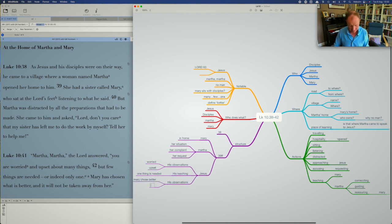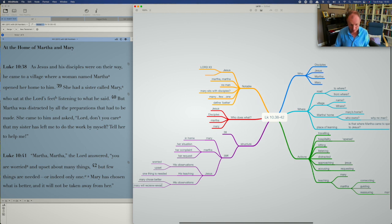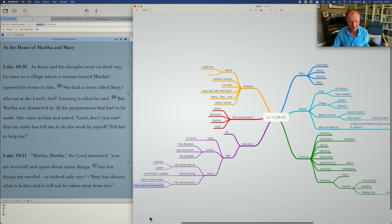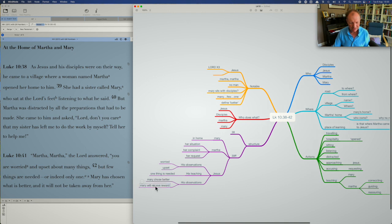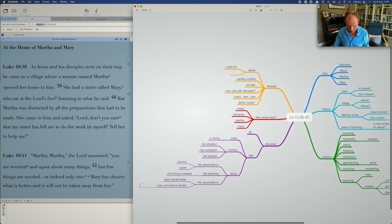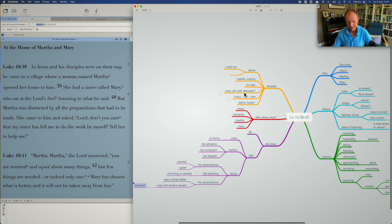And that Mary will receive her reward. Now, what is that reward? It won't be taken away. She's chosen and it won't be taken away. What won't be taken away? There's a question, right? Mary will receive her reward. What's implied by that? There's a question and that could go back to what's notable back up here. I'll stop there because there's a lot more one could put onto this, but you can see.